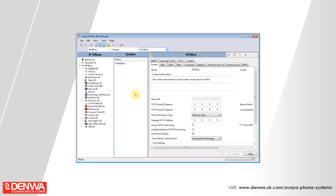To make changes to an Avera IP Office system, you will need to use the IP Office Manager software. The IP Office Manager software will be provided to you at the time of installation by the demo engineer.